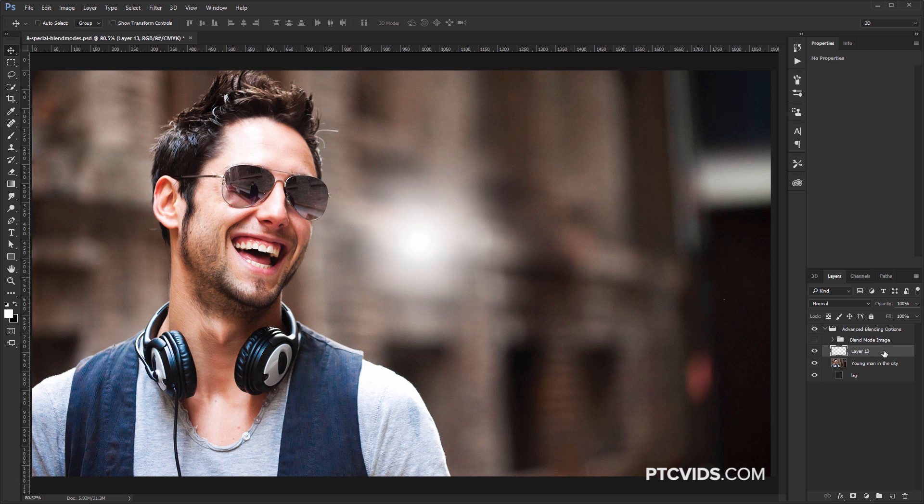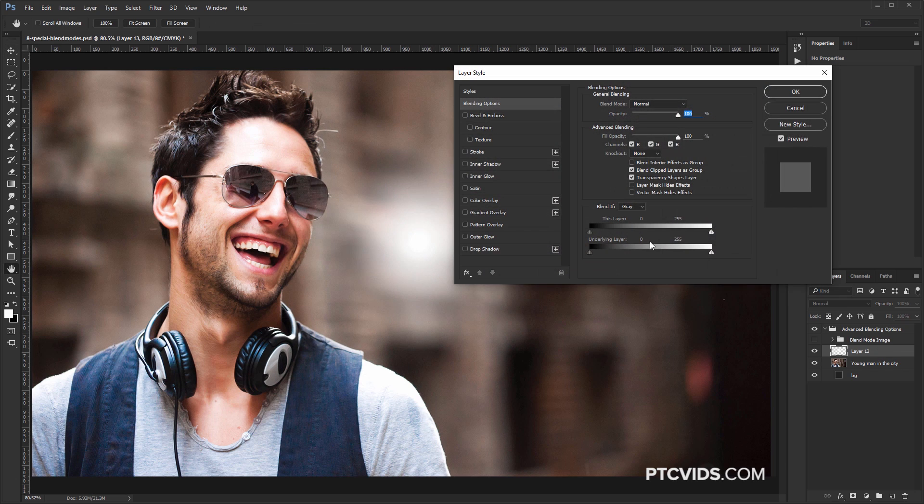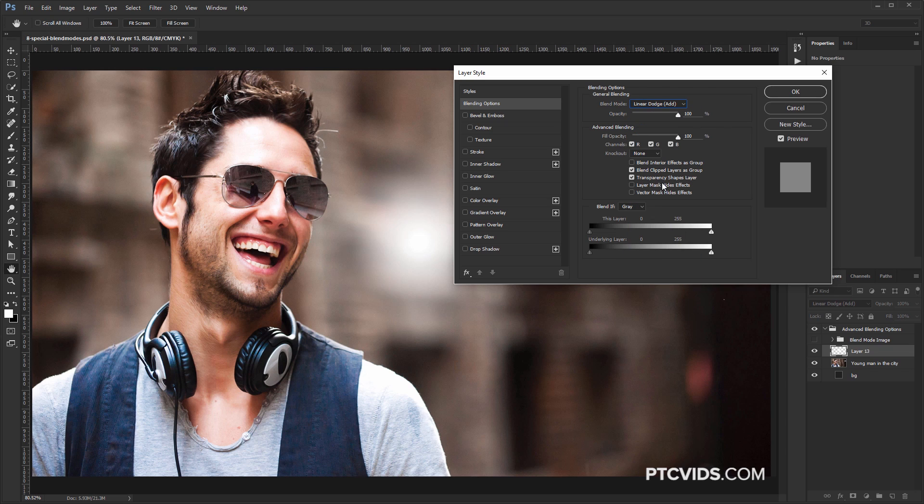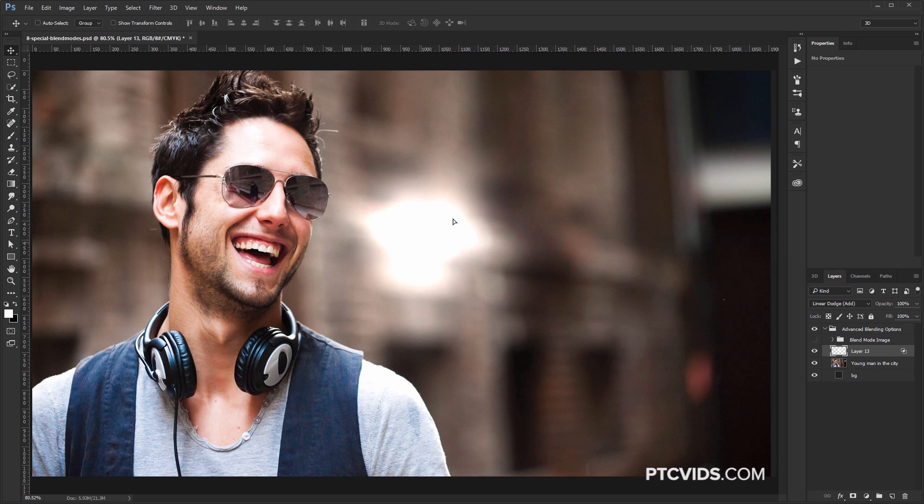Then, I'm going to double-click on the side of the layer here and go into the Blending Mode and choose Linear Dodge Add, and uncheck Transparency Shapes Layers to get that different blend, and press OK.